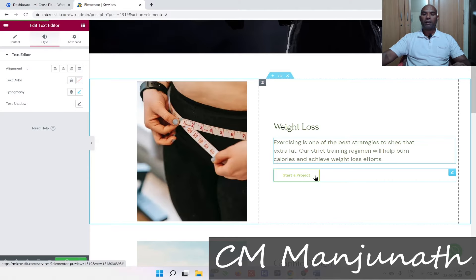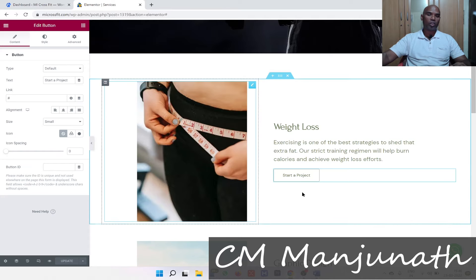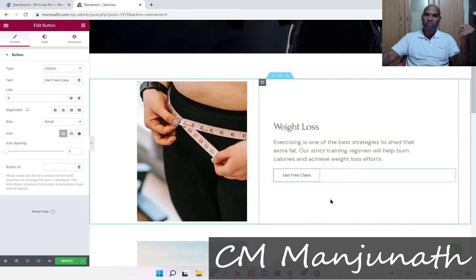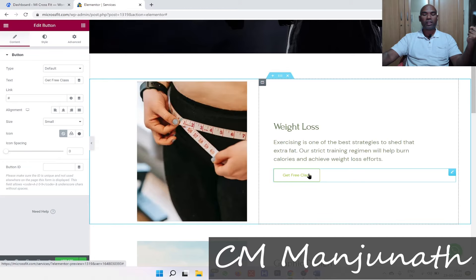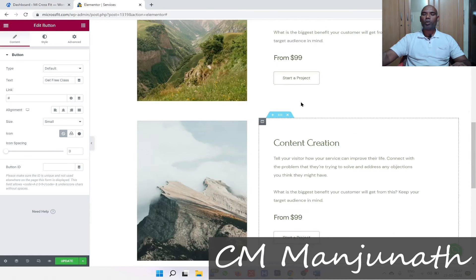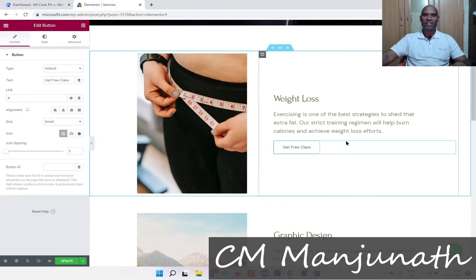For the button, instead of saying 'Start a Project,' I'm going to change that call to action to 'Get Free Class.' This is a call to action — I'm trying to nudge people into taking action. When they click on that, I would get their name, phone number, and email address. I'm going to use the same approach and create six different sections just like that.